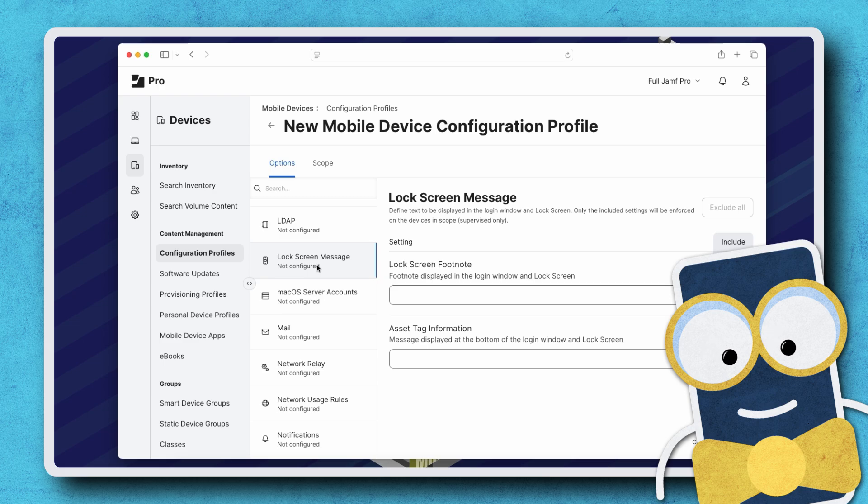Let's go through a quick overview of how to add a message to the lock screen of mobile devices in Jamf Pro.